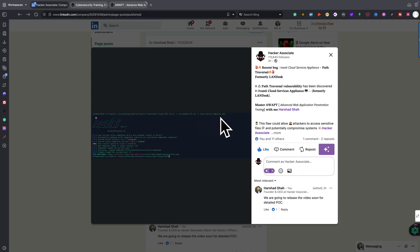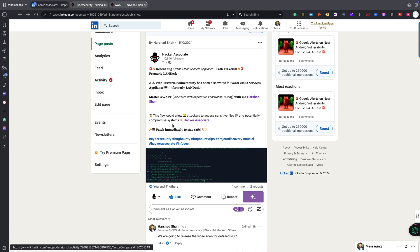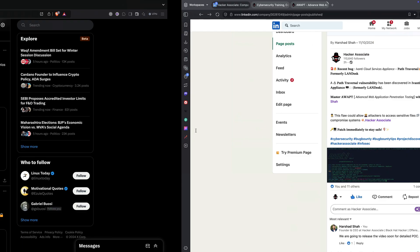Let's see this part in practical things, we can see this thing in a live manner. So here you can see this is basically my Terminus application.